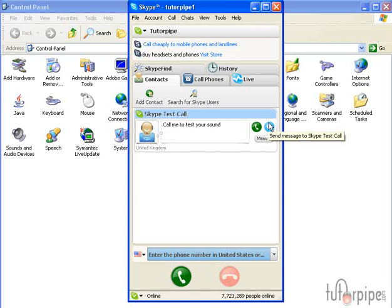First and foremost, you want to make sure that your speakers are on. So in order to do that, what you want to do is test a sound, any sound file that you have on your PC. Whether it's something that you've downloaded from the internet or it's something in a sounds folder that you have set up in My Documents. Music is a good thing that you can test out too.